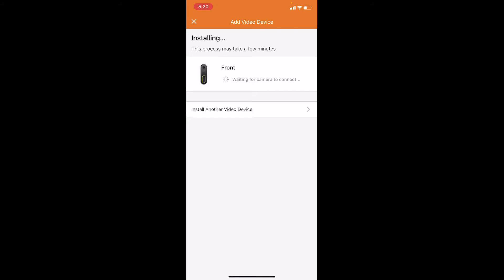While the doorbell is installing, it will flash various different colors, but once the doorbell is installed it should be a solid green. Now that the doorbell is installed, just press next.